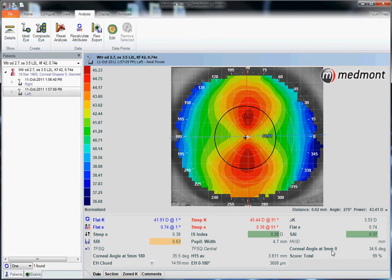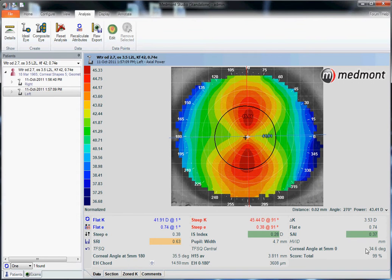The corneal angle at 5 millimeters out at 0 degrees, as well as the corneal angle at 5 millimeters out at 180 degrees. These angles are used to determine the anterior chamber depth for scleral lens fitting. The steeper the angle, the higher the anterior chamber depth; the flatter the angle, the lower the anterior chamber depth.